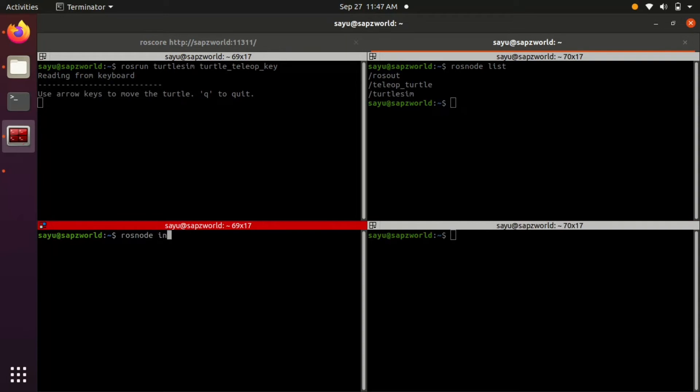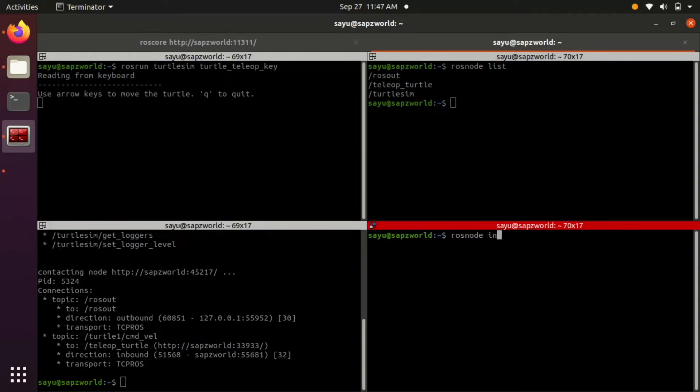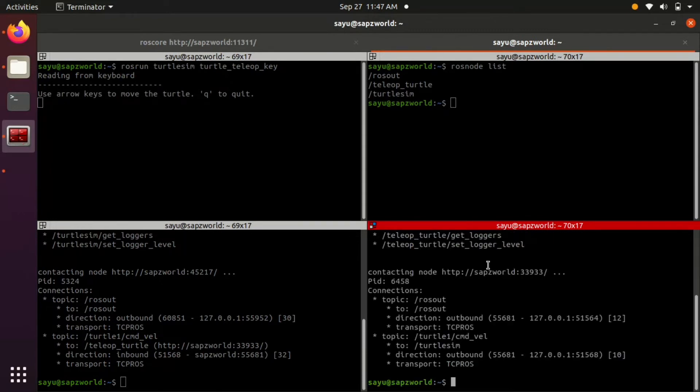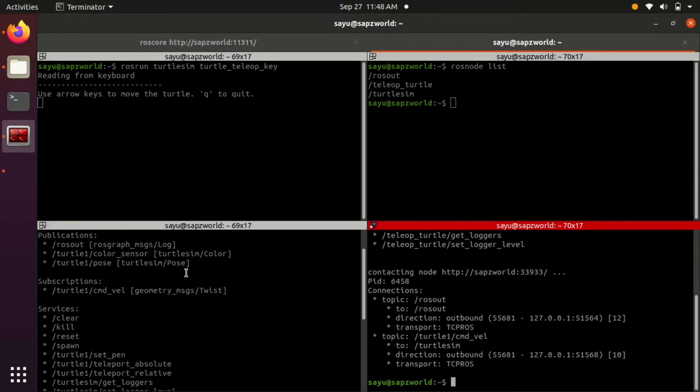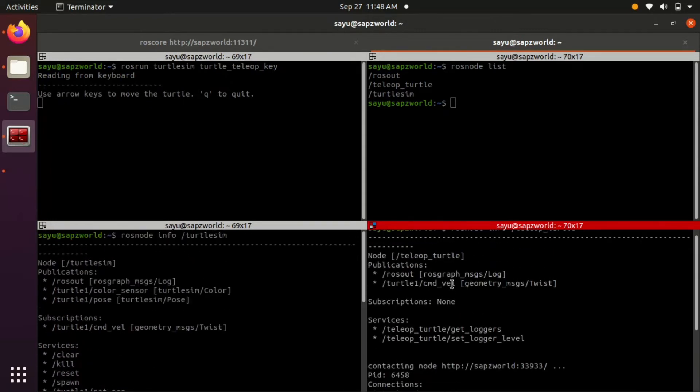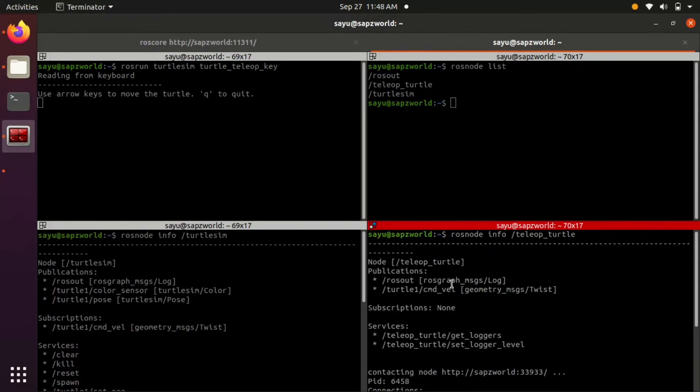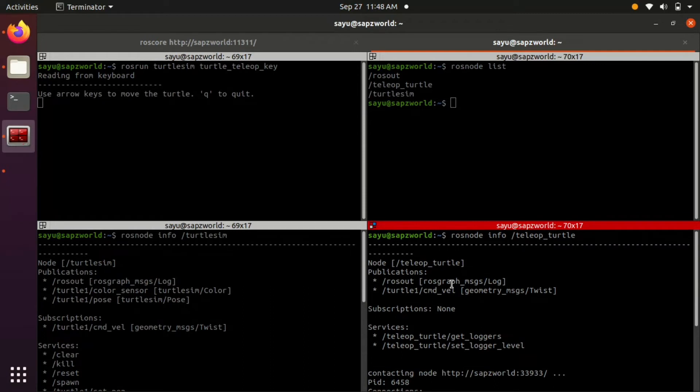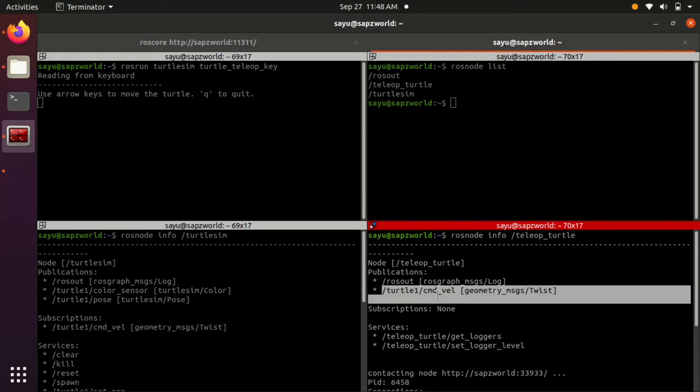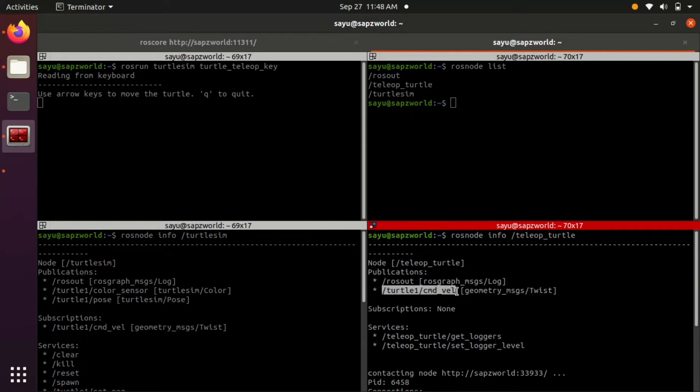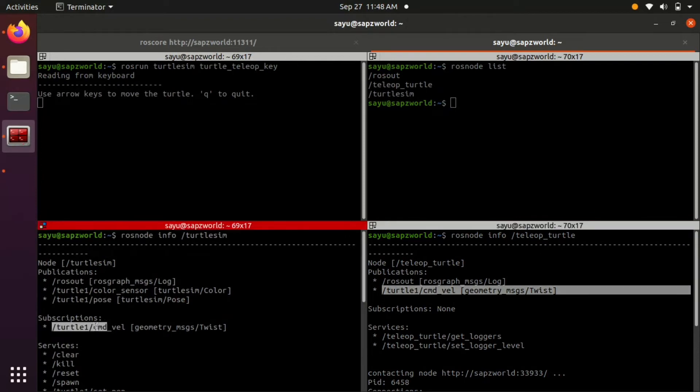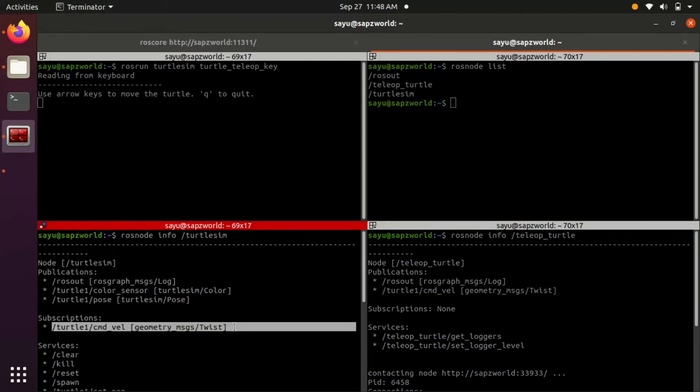If you look at rosnode info of turtlesim and teleop turtle, you can see teleop turtle is publishing turtle1 command velocity topic and turtlesim is subscribing it. The message type which is passed through these topics is geometry_msgs/Twist.